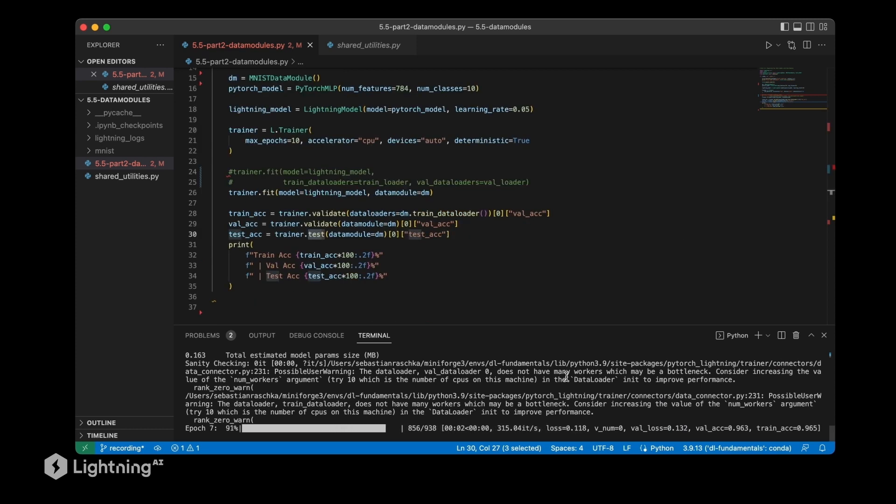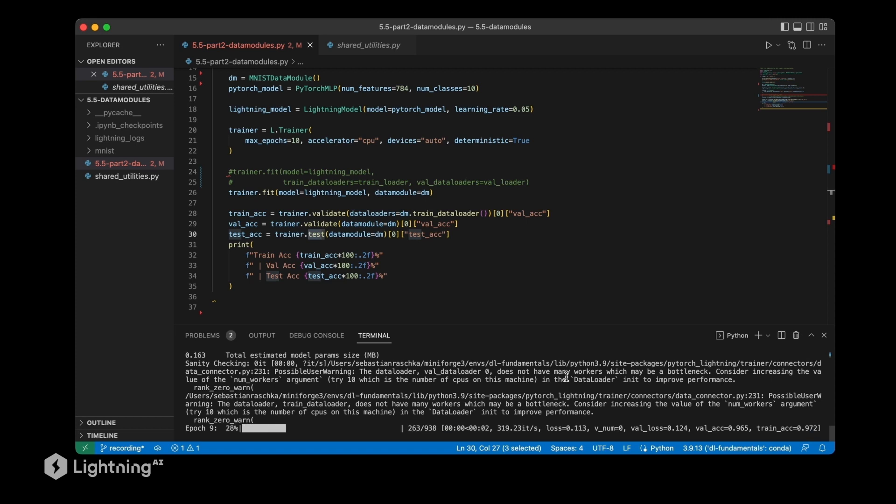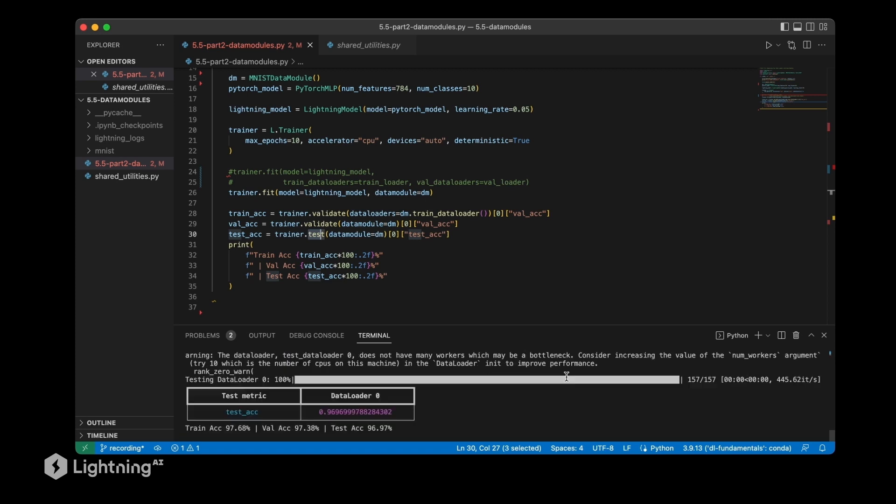And yeah, as we can see, it trains just like before when we use the data loaders manually, and the results also look good to me. So in this video we talked about data modules and we saw that using data modules is pretty straightforward. In the next video we are going to talk about data logging.